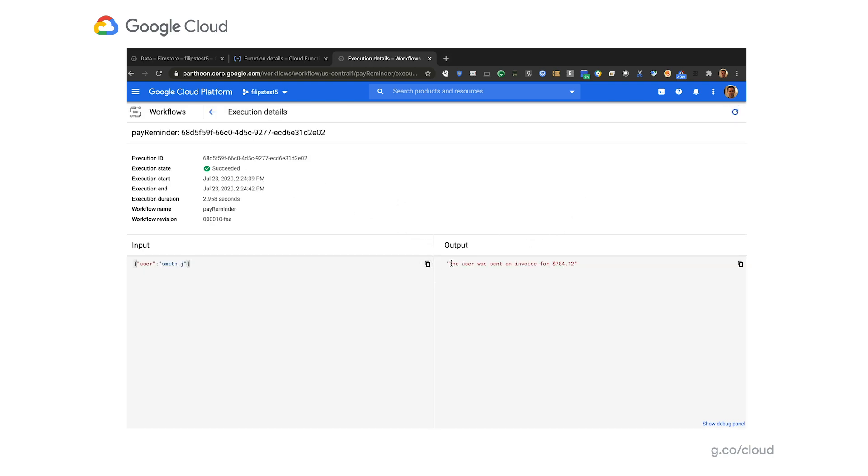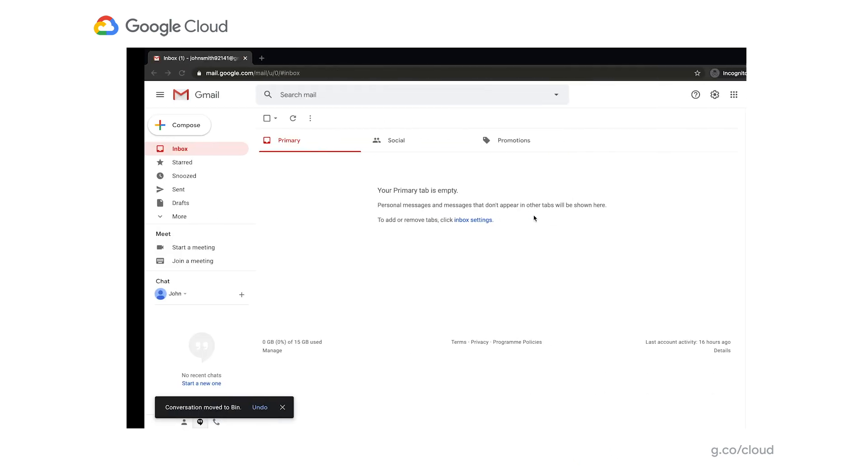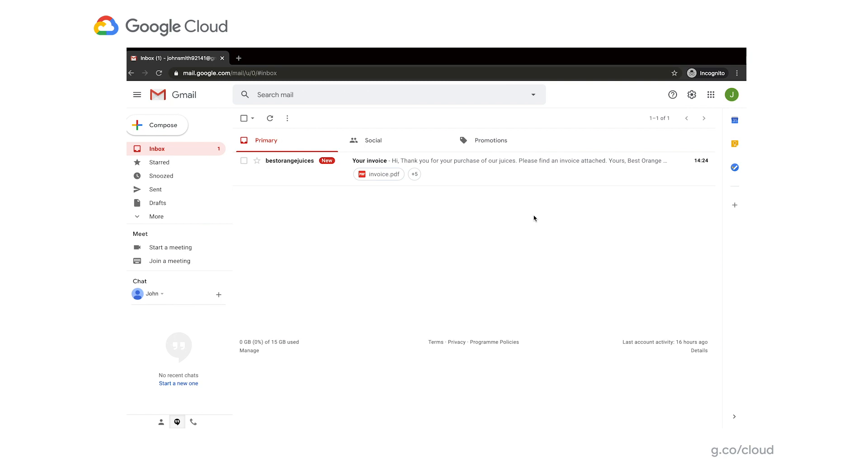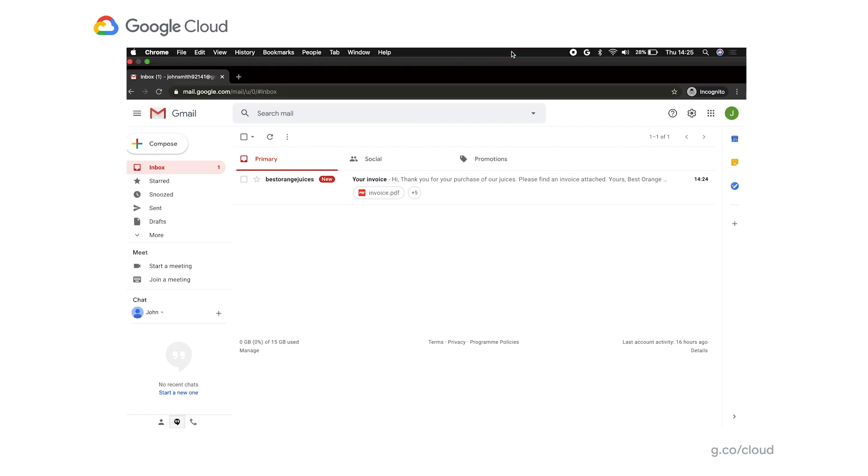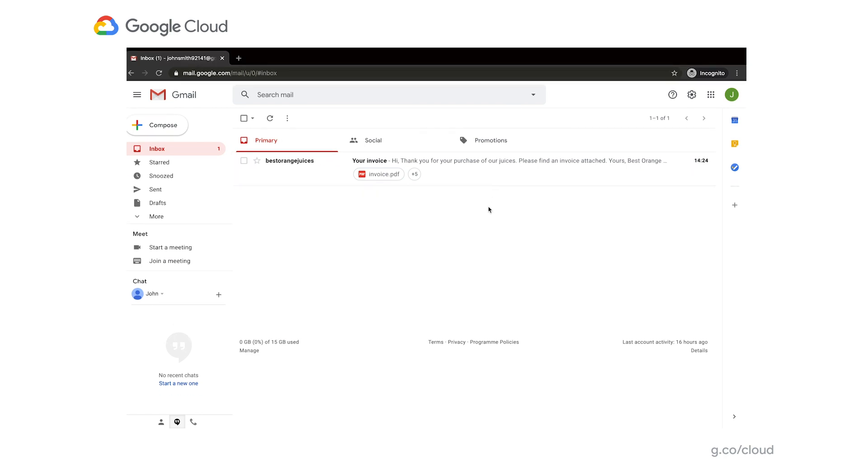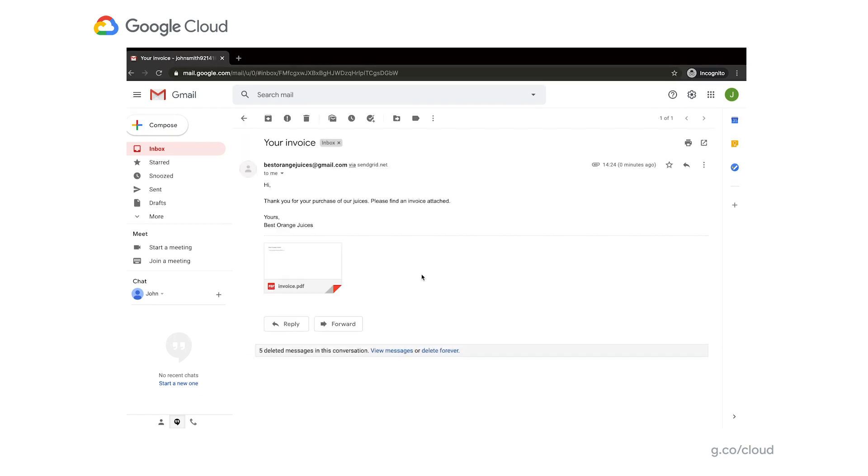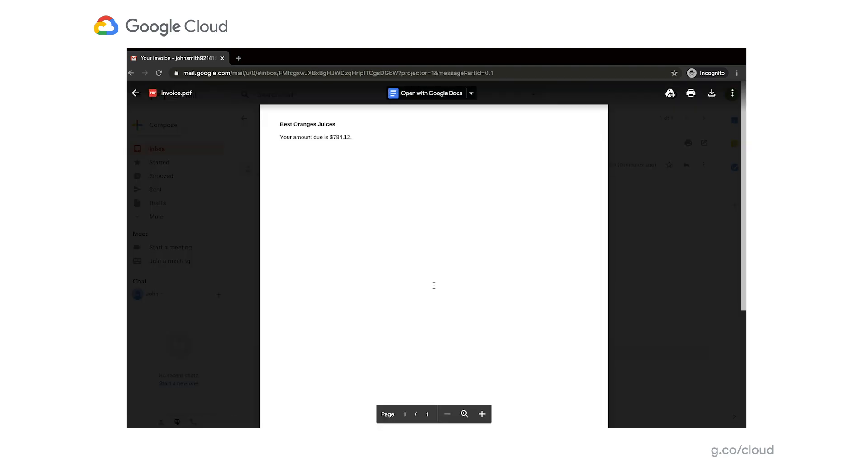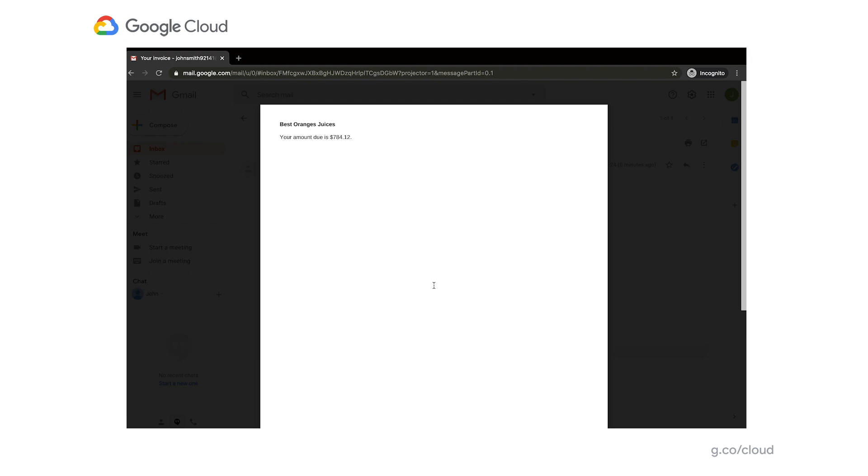So the output of the workflow is the user was sent an invoice for $784, which is what we expect because this is what we saw in the database. Now, I also happen to have an email account for that user. And as you can see, we actually got an email that we were expecting with a PDF attachment. Let's have a look. And the value matches our expectation because this is exactly what we saw in the database. So with this short demo, you were able to see that we were able to orchestrate the work of different Google Cloud products, including Firestore, Cloud Function, or Google Secret Manager, as well as making a request to an external service to send our email. And orchestration of all of those tasks was performed flawlessly by workflows.